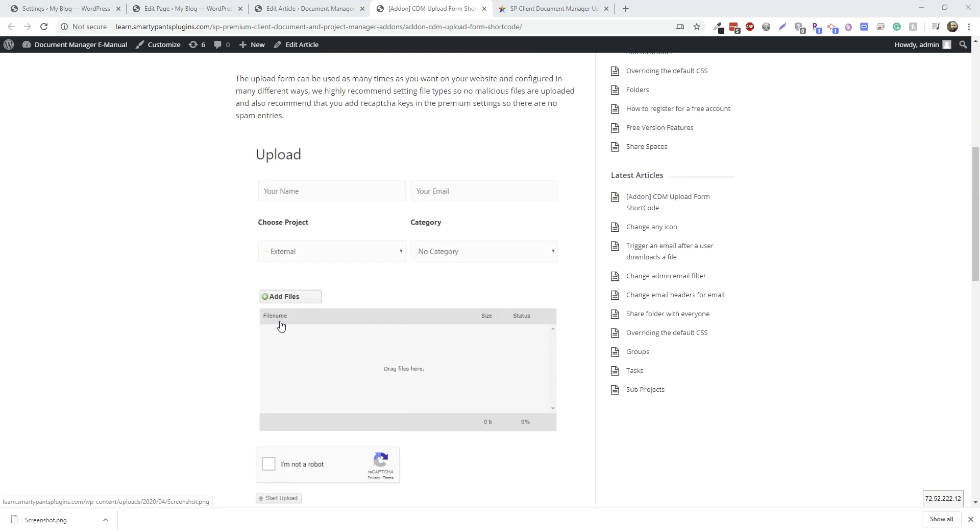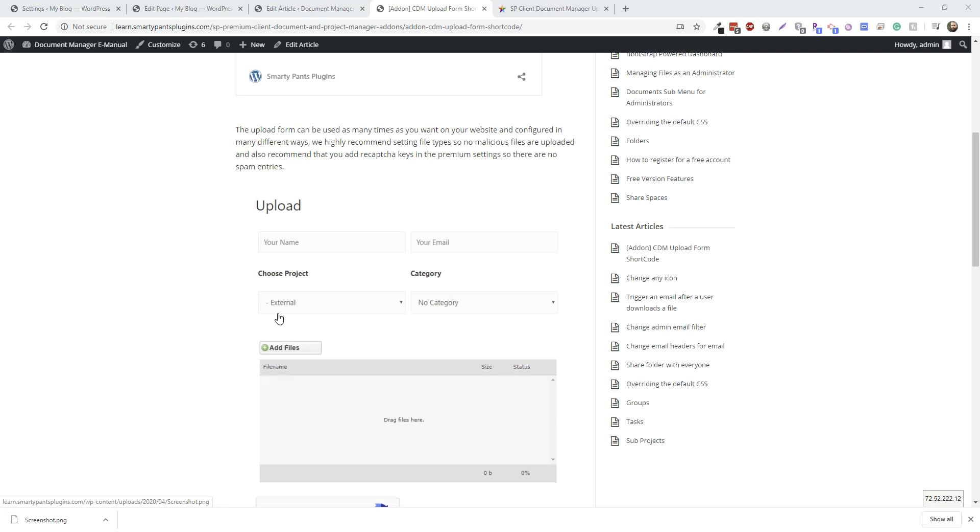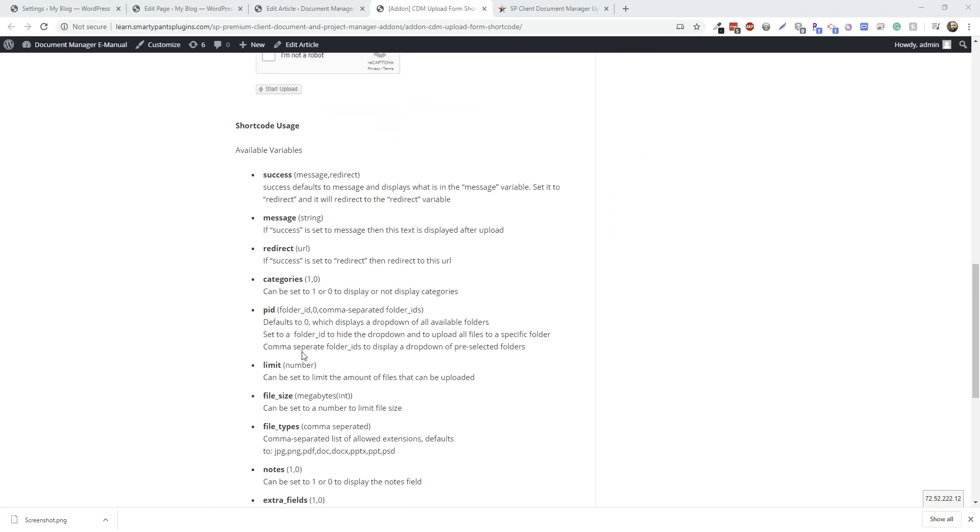It's a nice, easy way to get files from guest users and upload them to specific folders that you want in your file manager.